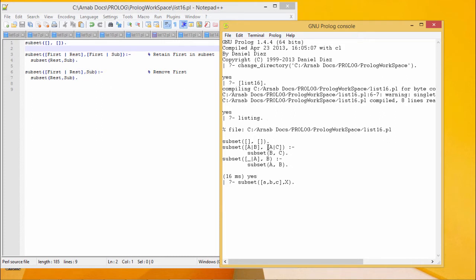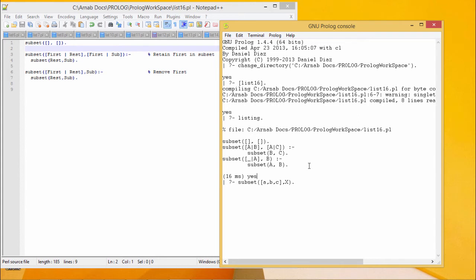Let us go for one example. The listing of the code is there in front of you and this is our respective query. Subset ABC comma X - X will produce all possible subsets of this respective set. You know that as we are having only three elements in this set.